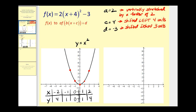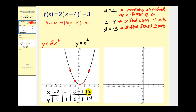It's very difficult to graph all of these transformations at one time. So what we're going to do is first graph y equals two x squared — meaning we're going to take the parent function and vertically stretch it by a factor of two. Remember, if a is equal to two, we can take points on the parent function, multiply the y-coordinates by two, leave the x-coordinates the same, and we'll have points on the transformed function.